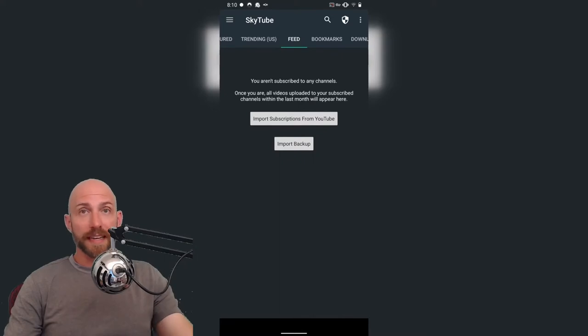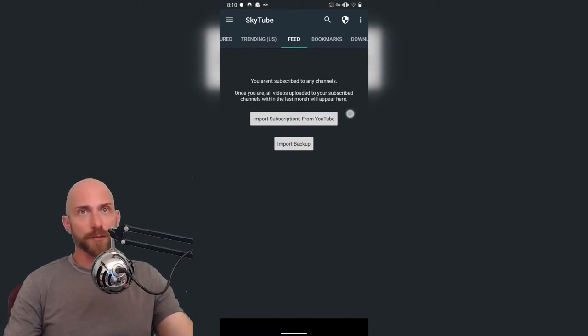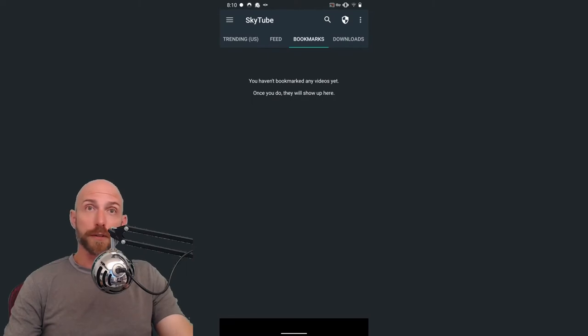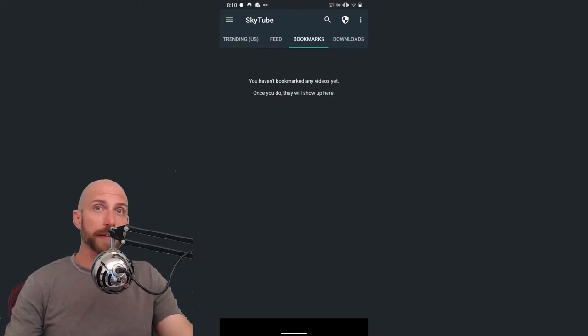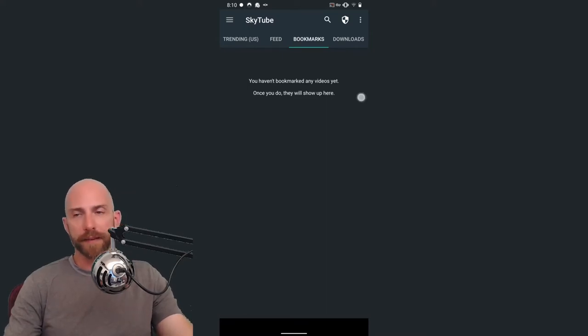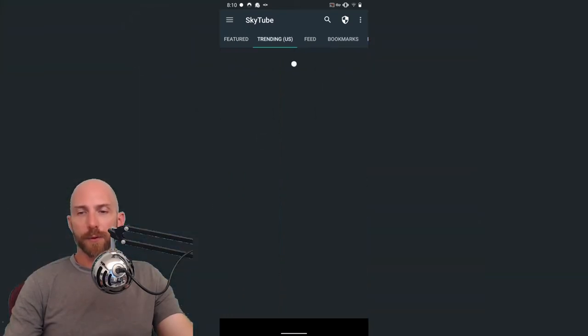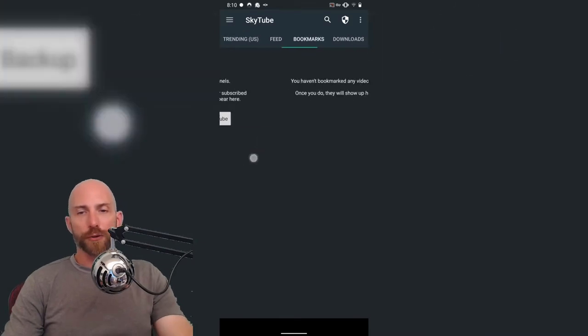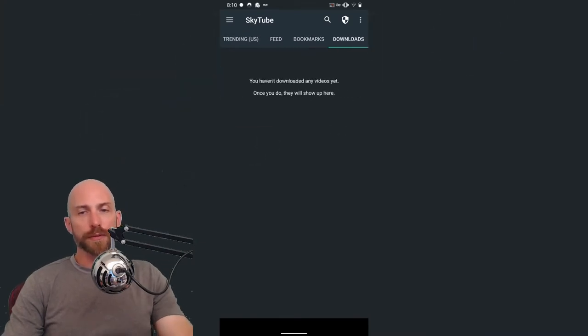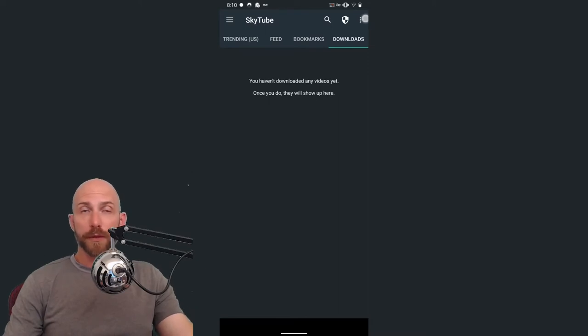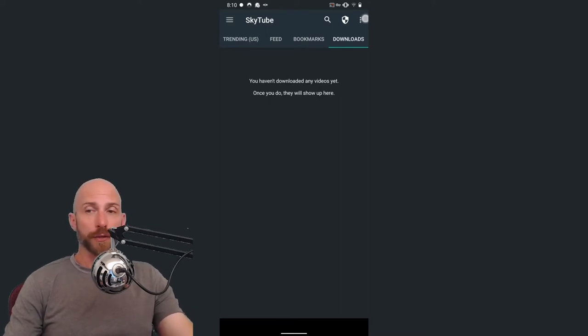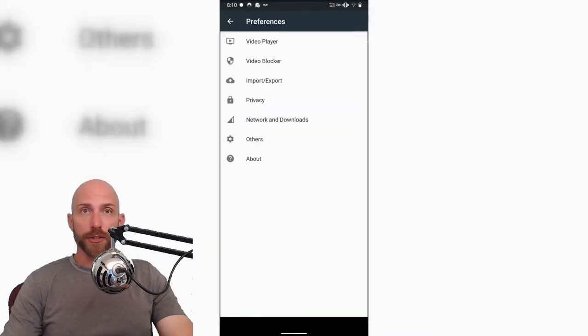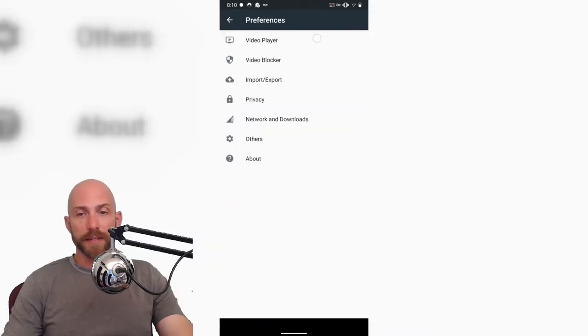We can go over to feed, of course there's nothing in the feed right now because I haven't subscribed to any channels. Go over to bookmarks, bookmarks are pretty cool because you can bookmark individual videos. On regular YouTube, you can add videos to playlists and save them. And then, of course, we can go over to downloads. Like with NewPipe, you can download YouTube videos for consumption later, and then we'll go into the settings really quick just so you can have a look at what is in there.